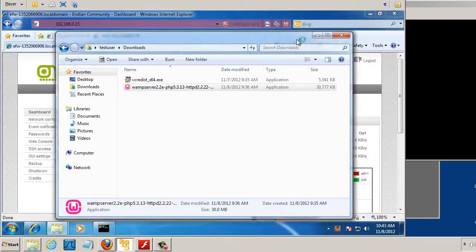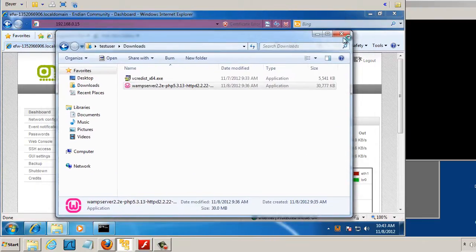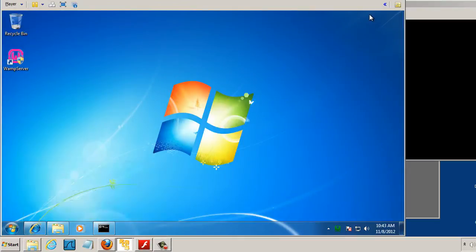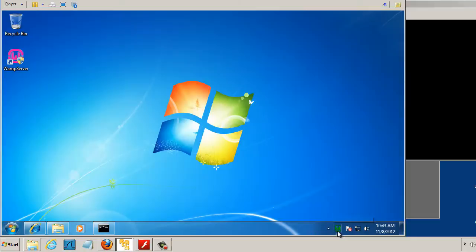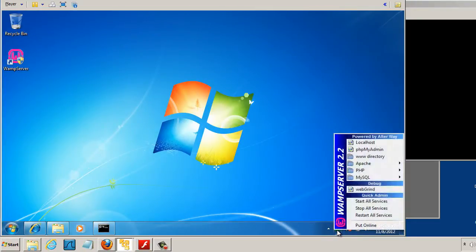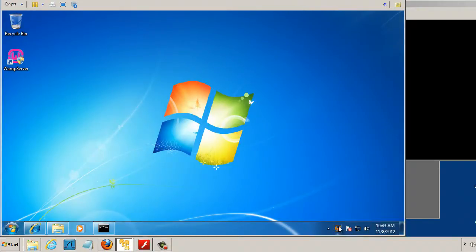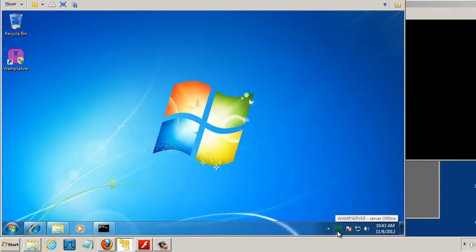I'll close my Downloads folder here. Close this window. And you can see that now, Wamp Server is running right here, down in my system tray. If I click on it, you can see that I can restart all the services, which is Apache, MySQL, PHP.